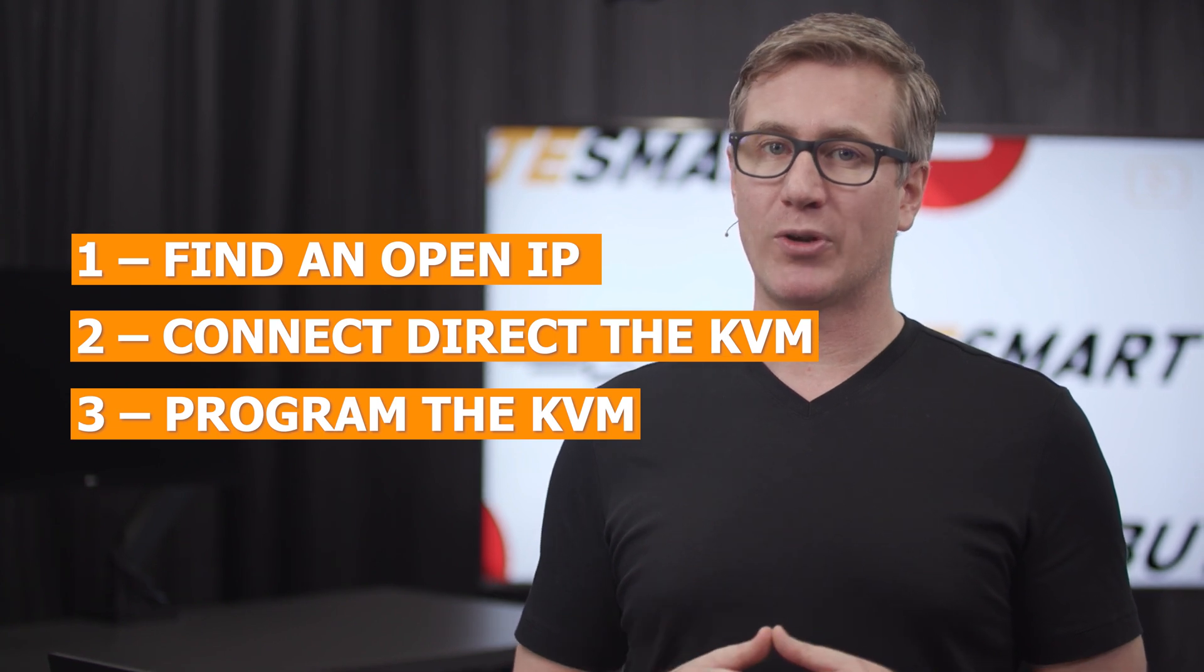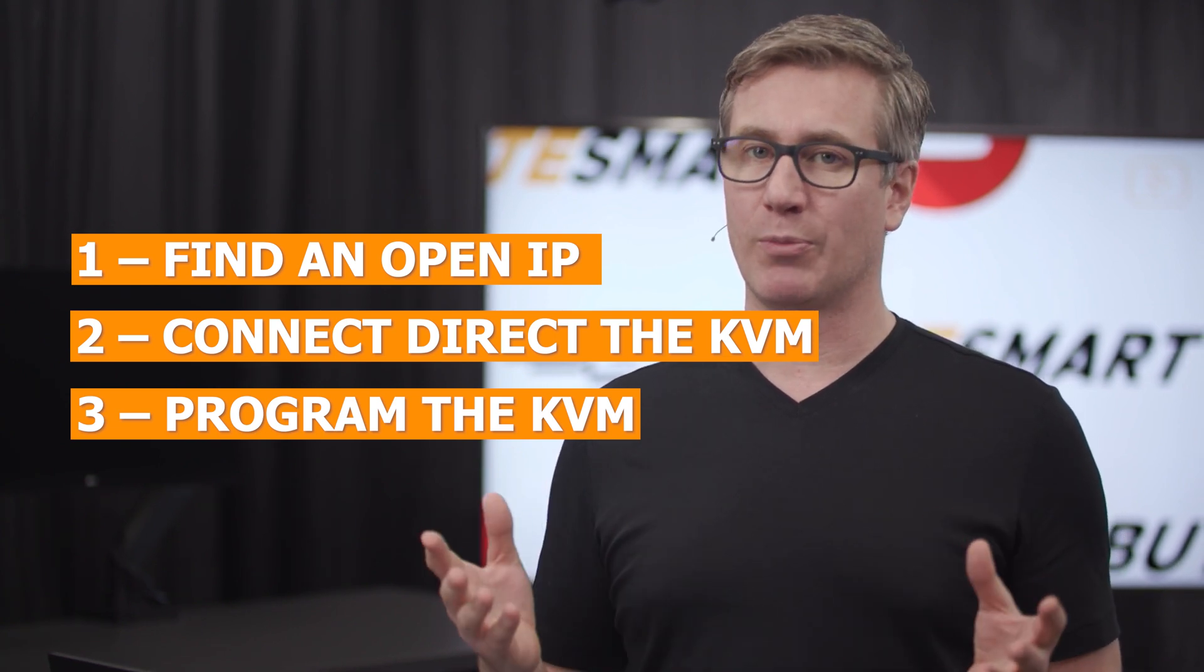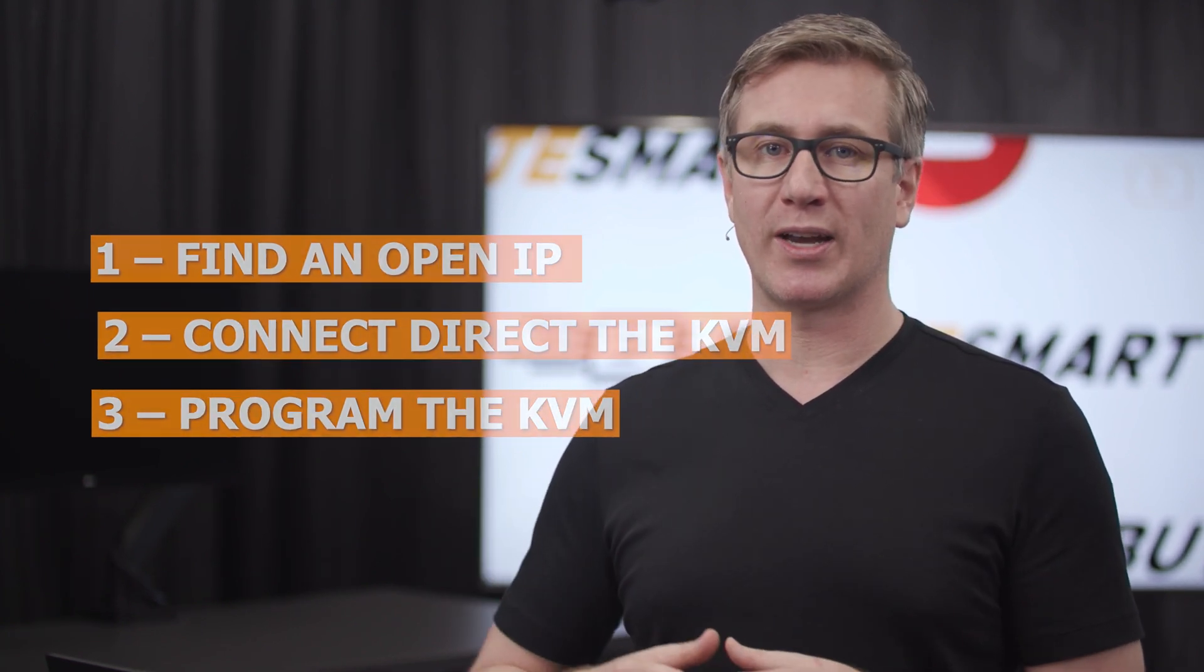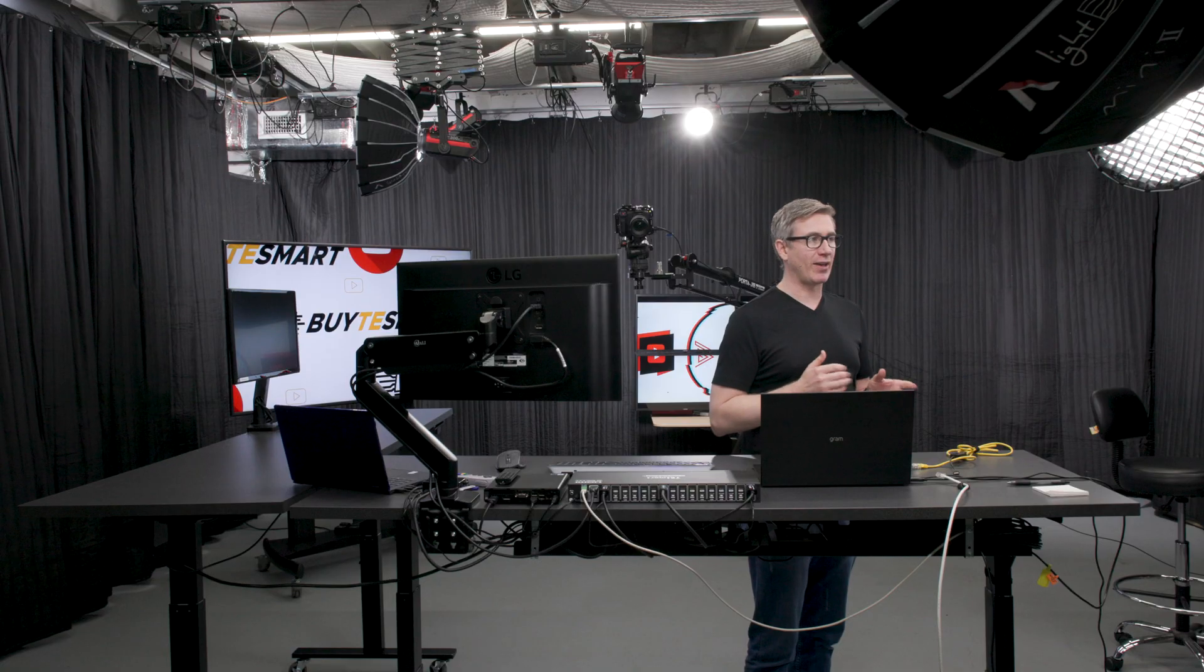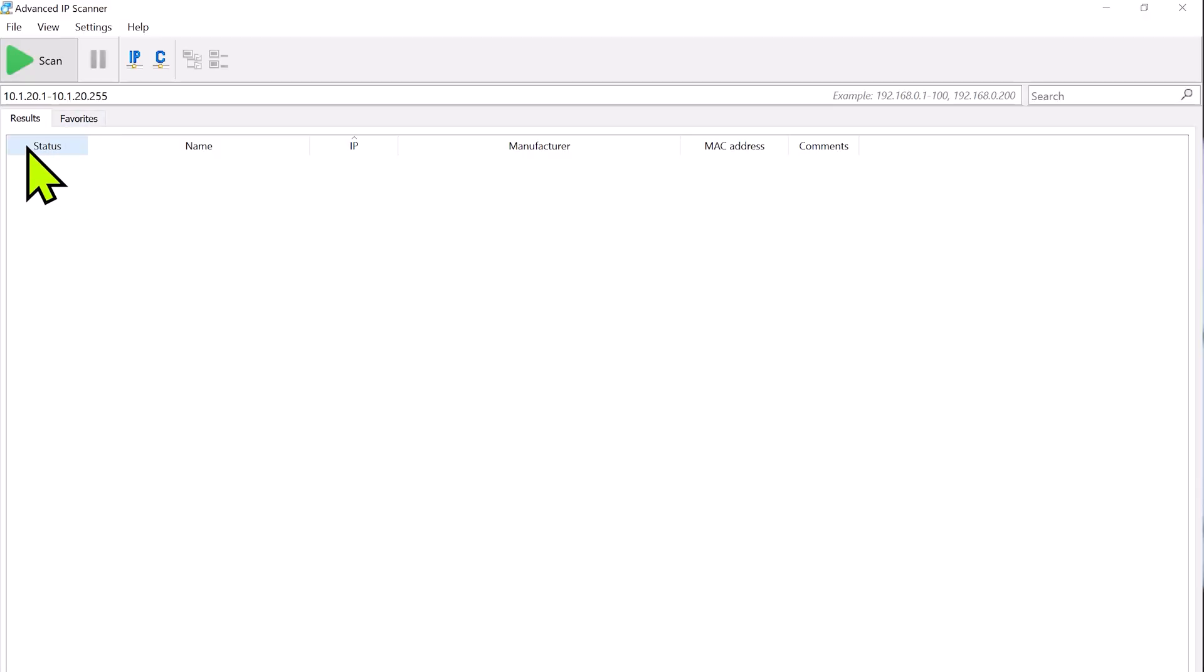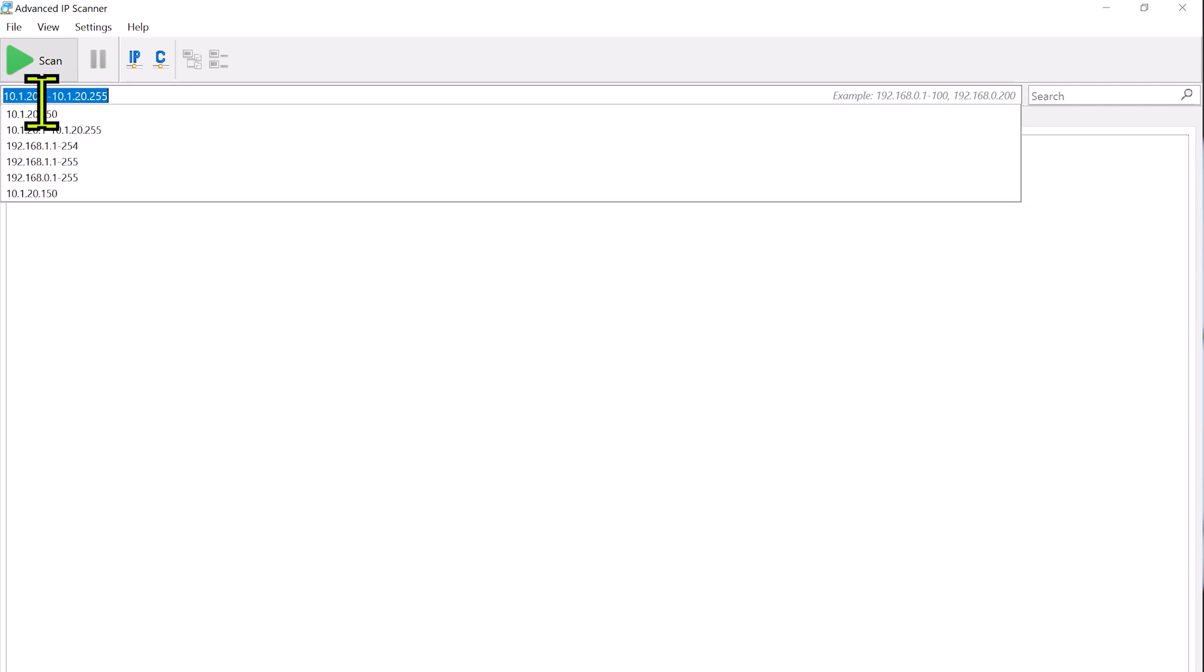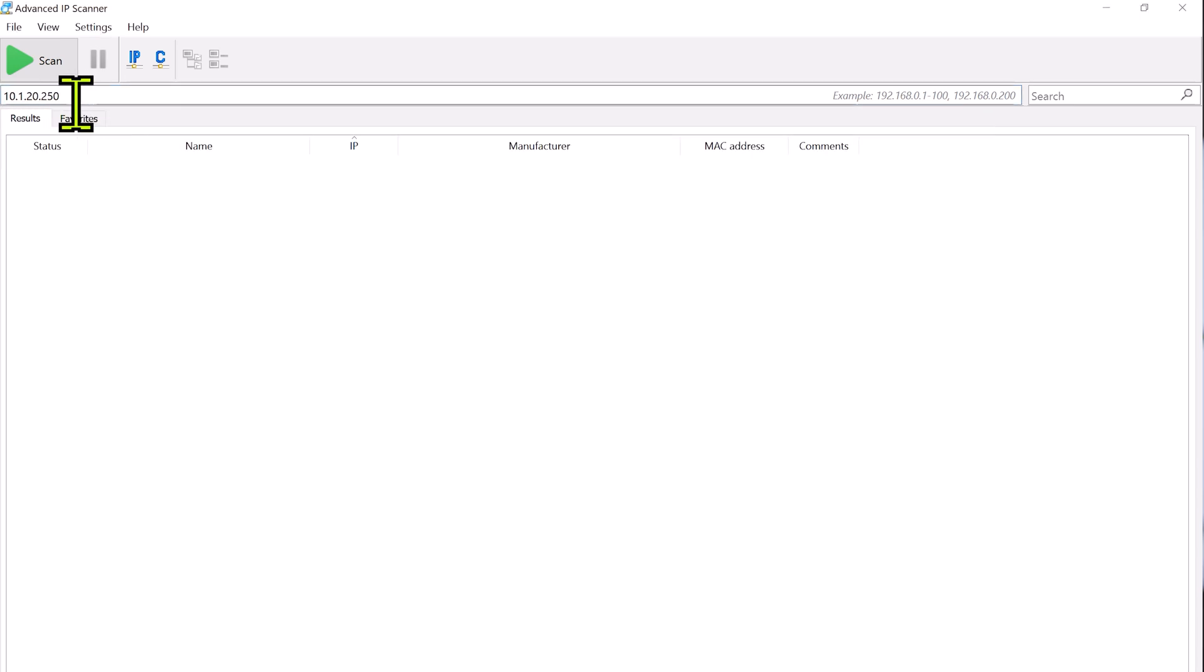To find an open IP location, you can do it in a couple different ways. You can either log into your router or you can use an app like Advanced IP Scanner that we have here. Now, we already know that our IP scheme is 10.1.20, so we ran a scan from .1 to 255. I'm not going to do it here because it's going to take too long. And we found that 10.1.20.250 is an open location for us to use.